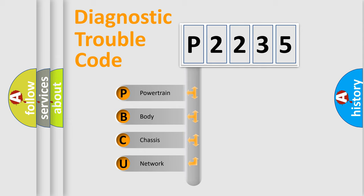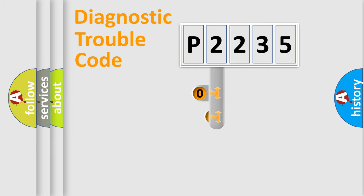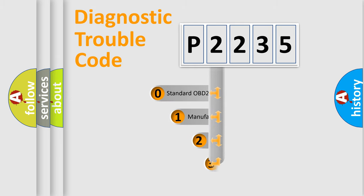We divide the electric system of automobile into four basic units: Powertrain, body, chassis, network. This distribution is defined in the first character code.